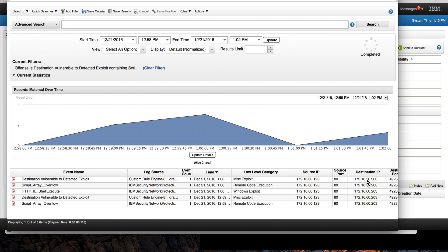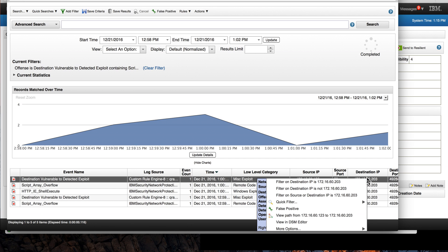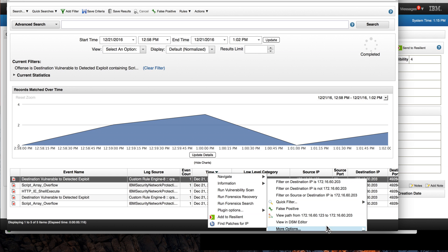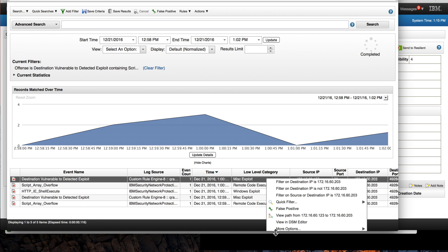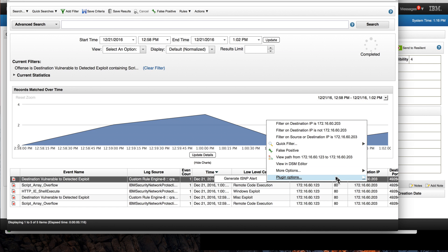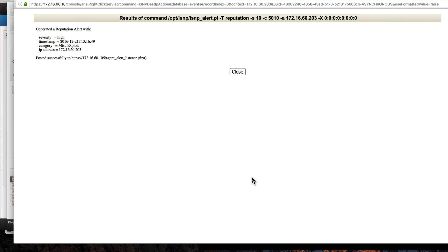He can actually right-click on that malicious IP coming, and he has here more options. Plugin option. So you go here to plugin option, and this option that generates the SNMP alert actually tells the XGS: hey, please block anything coming from this offending IP.